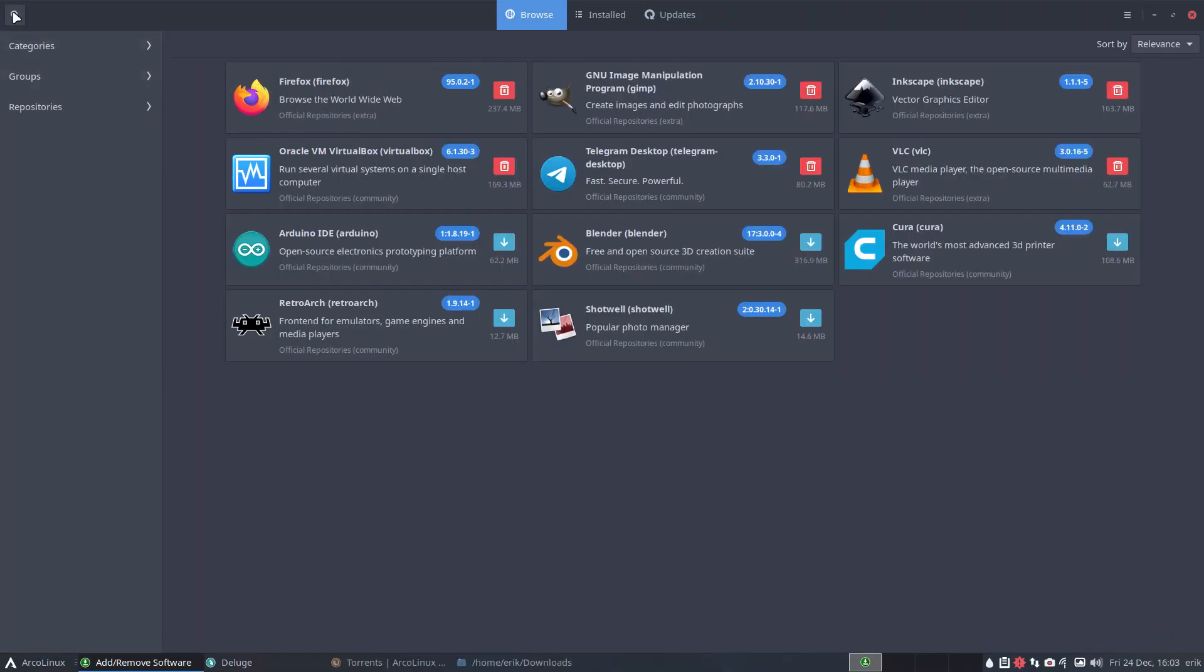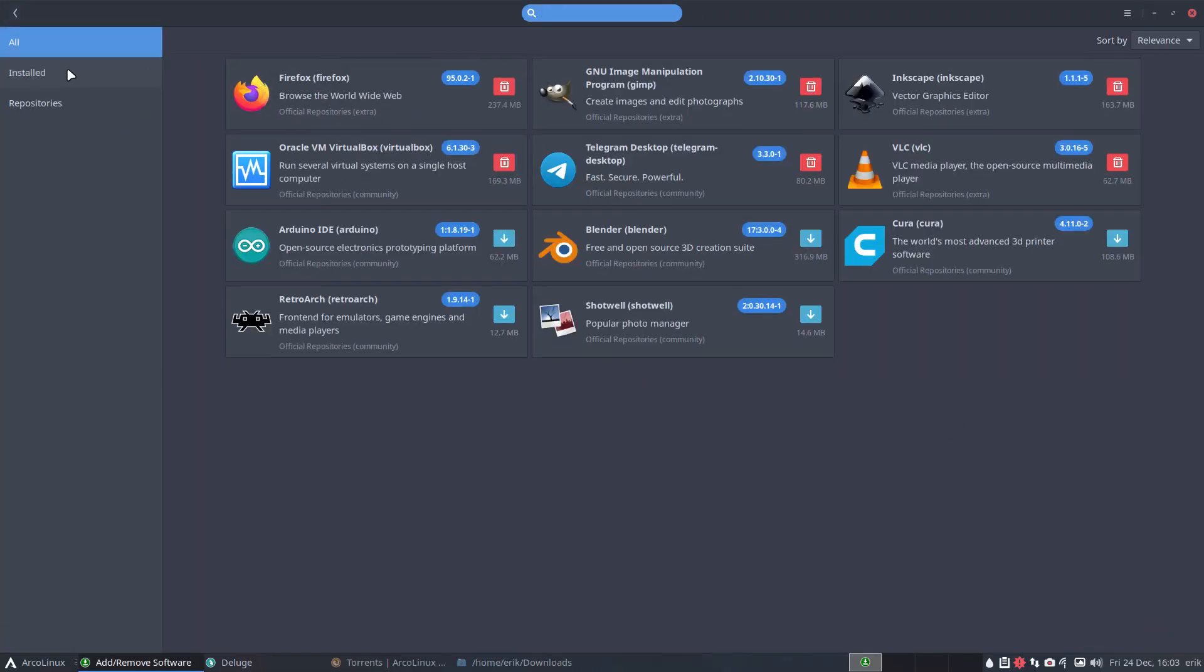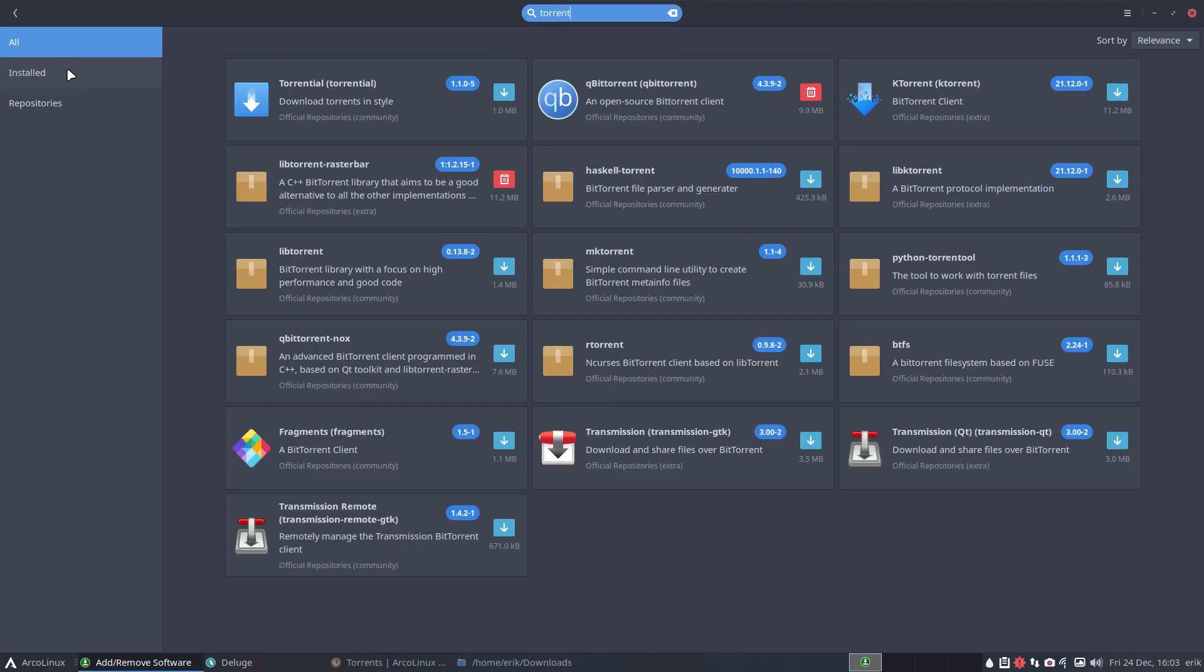So torrents, if you want to know more I believe the best thing to do is just type torrents and see what you get. Download torrents in style: qBittorrent is default, KTorrent is from Plasma.